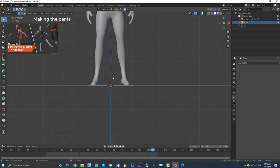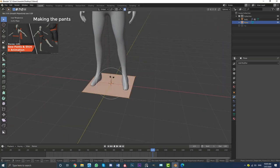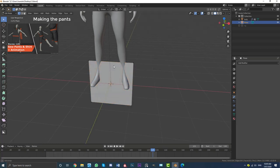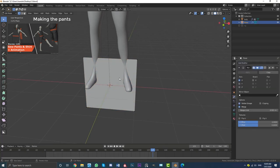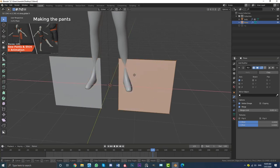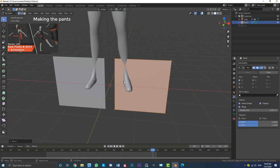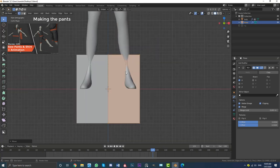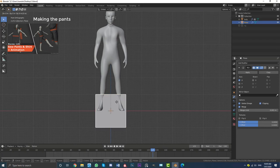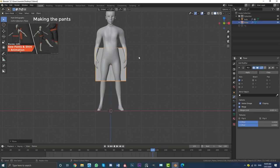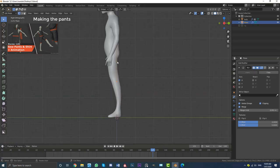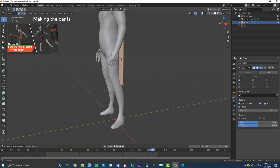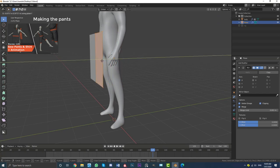With this plane selected, tab into edit mode. With all vertices selected, go RX90 and hit Enter. If proportional editing is enabled, disable it. Give this guy a mirror modifier. Then go A to select all, go G, X, and move it over to the side. Enable clipping, then go G, X, and merge them together. If you go G and move it, you can see they're merged together. Tab out of edit mode, go G, Z, and bring this guy up to about the groin area. Tab back into edit mode — we work in and out of edit mode to preserve the origin point.